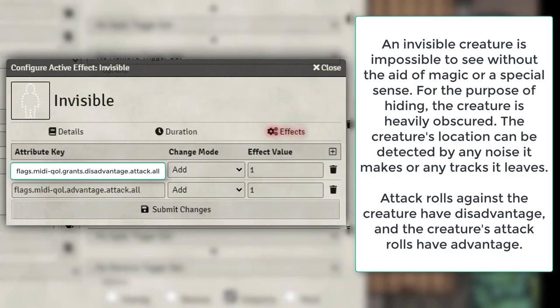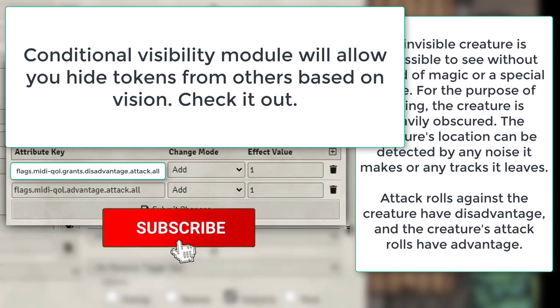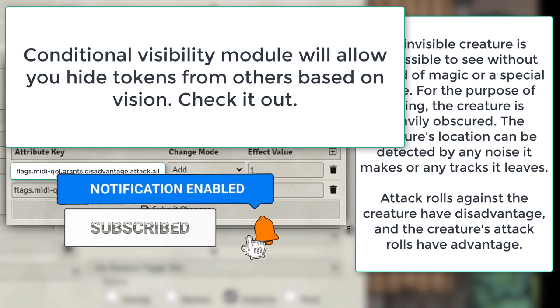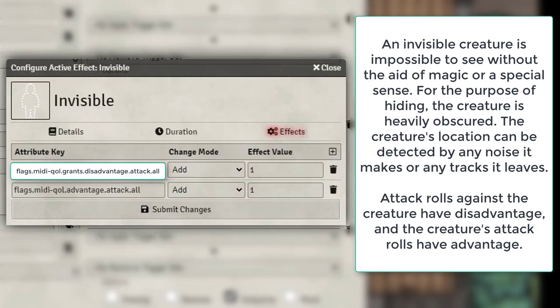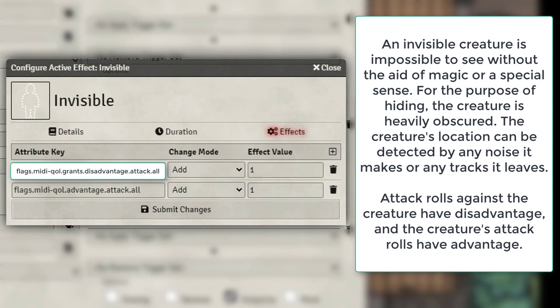For Invisible, I use Condition Visibility so I don't need to put in anything that sets the token to hidden. If you want, you can add a macro to this that sets the target to hidden, and within MIDI you can enable an option to allow that player to see their token. But for this case we're going to use two MIDI flags — one that gives disadvantage to all attackers attacking that particular token, and then the token itself will have advantage on all attacks towards other targets.